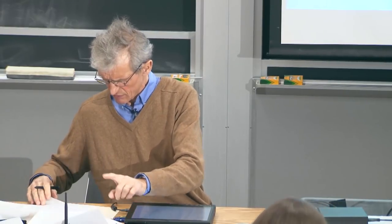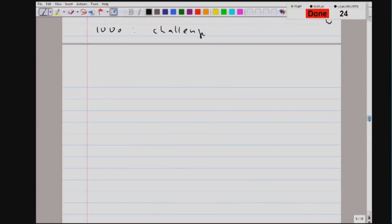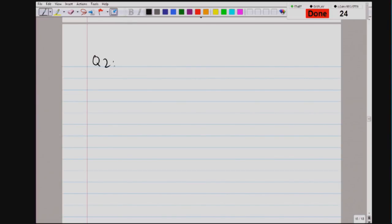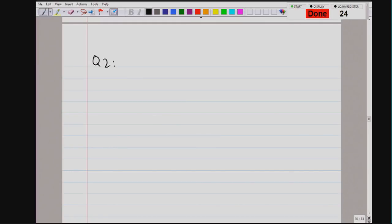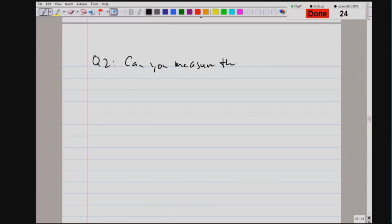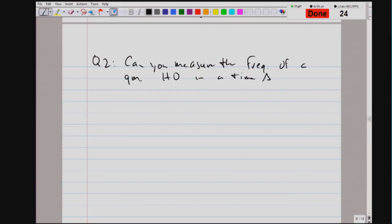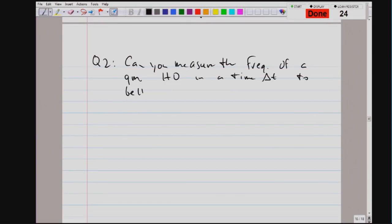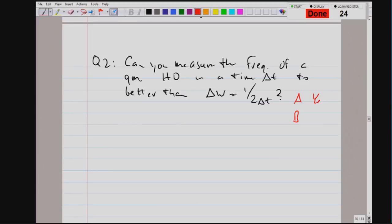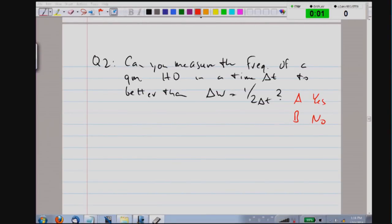I will give you some examples in a few moments. But before that, I would like to continue our discussion whether we can measure the angular frequency to better than the Heisenberg limit in the case of a quantum mechanical oscillator. The question is: can you measure the frequency of a quantum mechanical harmonic oscillator in a time delta t to an accuracy which is better than the limit of Heisenberg's uncertainty?